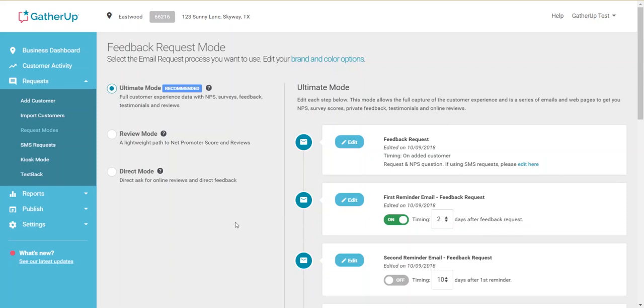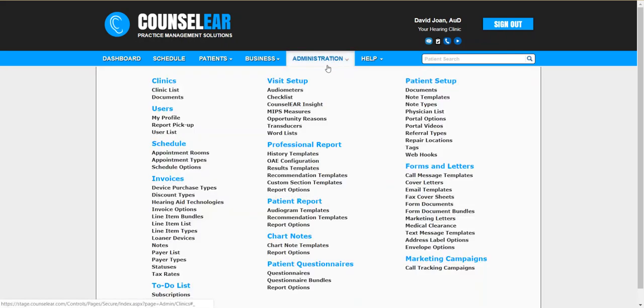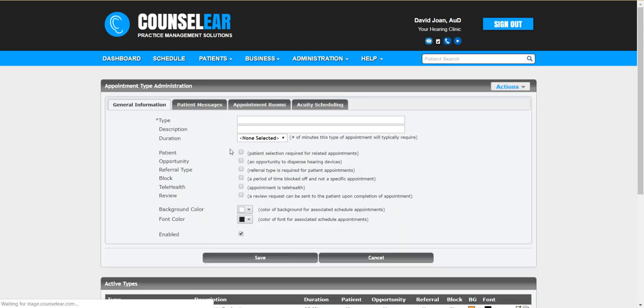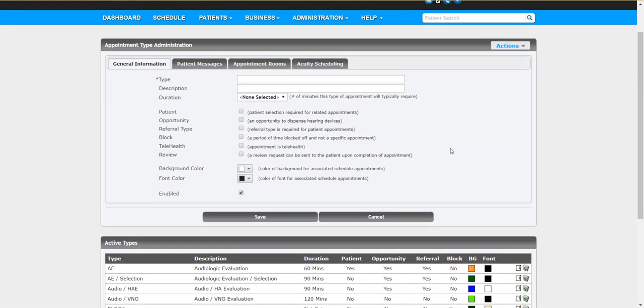Once you have this process completed, of course now you are almost ready to accept or request reviews directly from Counselor through GatherUp. The last step you want to do in the Counselor system is to go into administration and under appointment types, you want to activate your appointments as being ones that will request reviews.